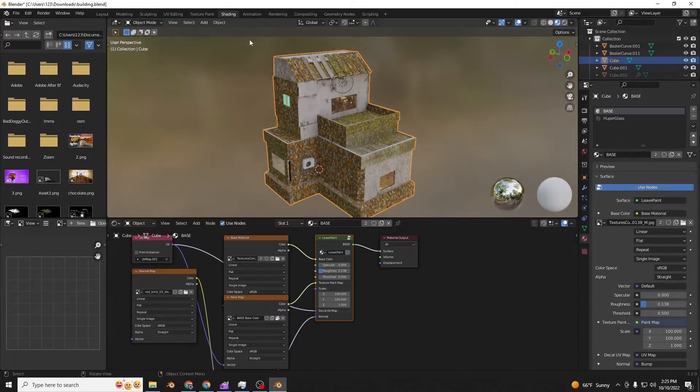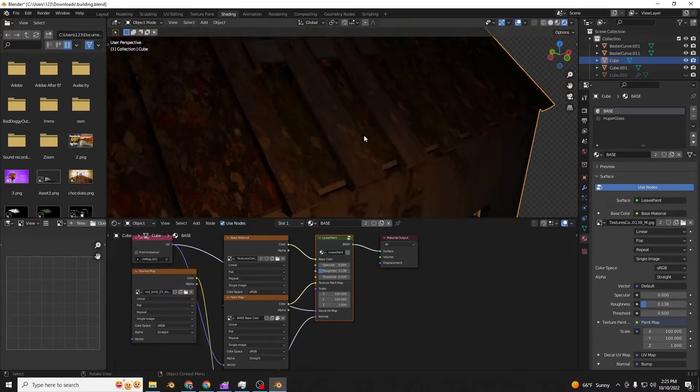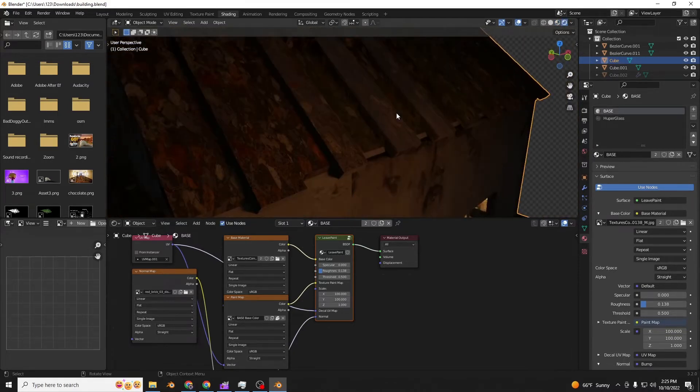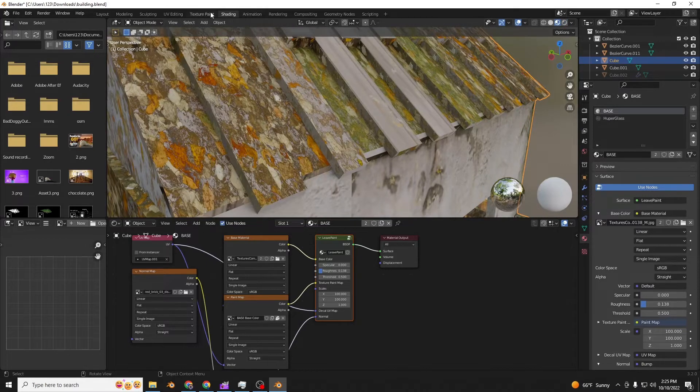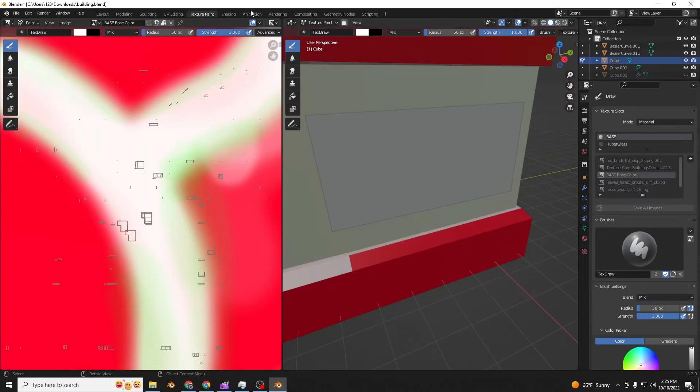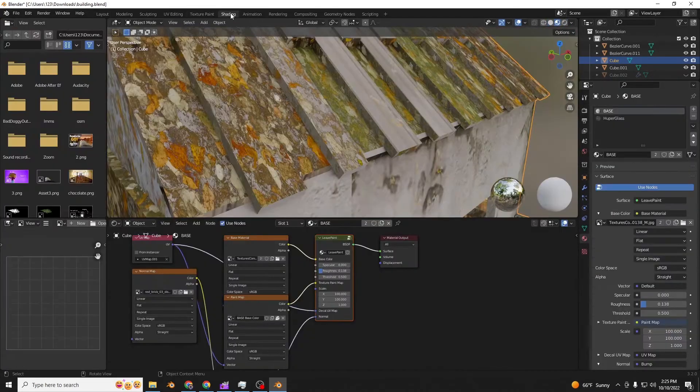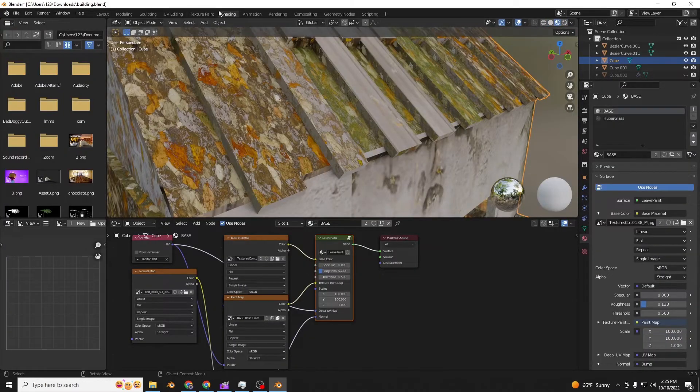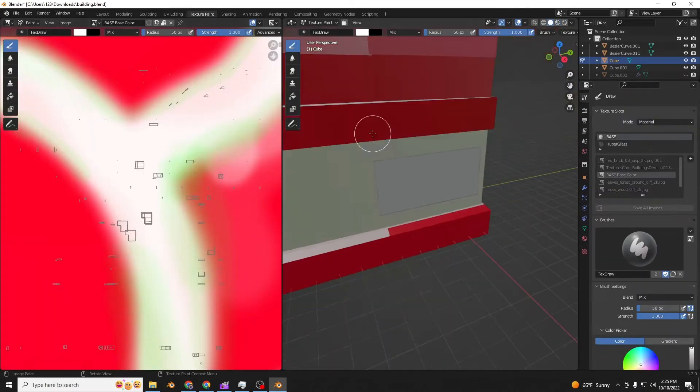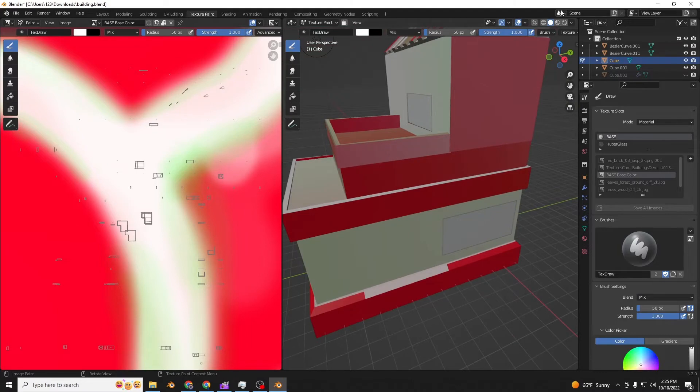So now that actually already looks kind of cool. Especially if we go, and you can see even the bump maps are already working. We might have to adjust the strength at some point, but for now we can do the texture painting.